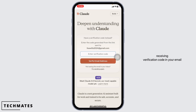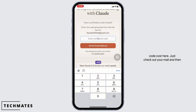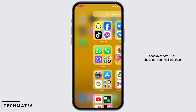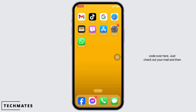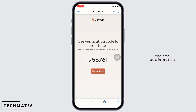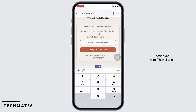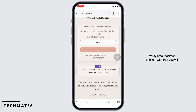Now you'll be receiving a verification code in your email address. You have to type in that code over here. Just check out your mail and then type in the code. Here's the code — you can copy it, then type it in over here. Then click on verify email address.